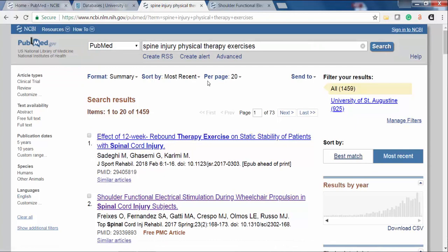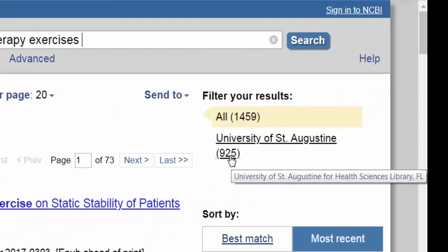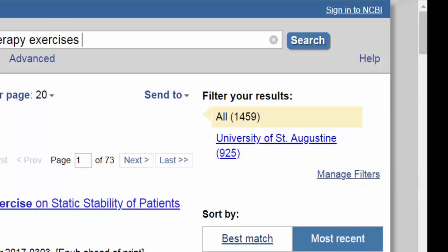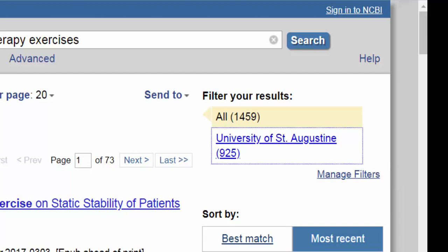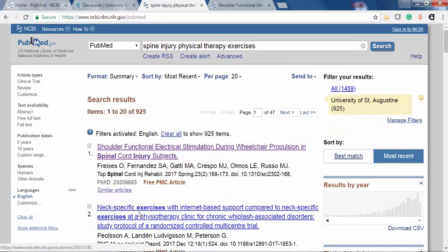Finally, if you've set up the University of St. Augustine filter for PubMed, you can see which of your results are accessible through the USA Library's resources. To set up the USA filter, see the video 'Adding University of St. Augustine Filters to My NCBI.' I already have this installed here, so you can see that 925 of my 1,459 results are available through USA. Clicking this filter will display only those articles in your result list. Please keep in mind that even if an article is not directly available through USA, you can always request it through Interlibrary Loan.